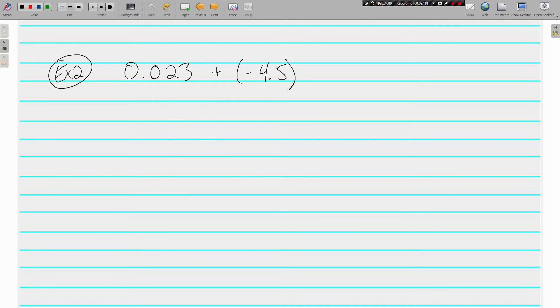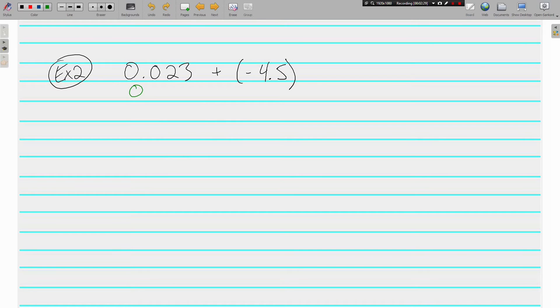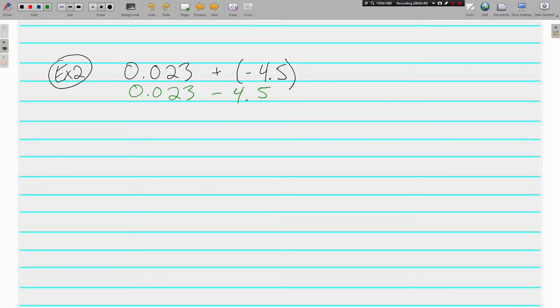0.023 plus negative 4.5. I hate that there are two signs in a row so I'm going to rewrite this in OSC form, one sign combined form. 0.023, adding a negative, same thing as subtracting. One sign combined form, that's much better.